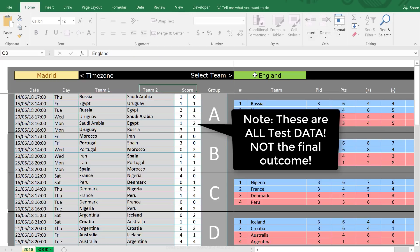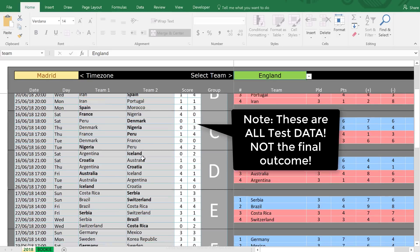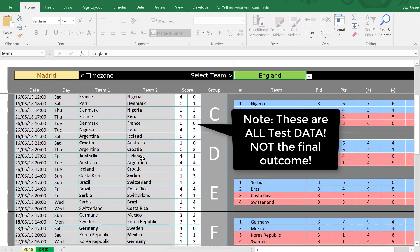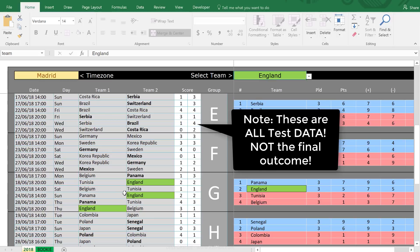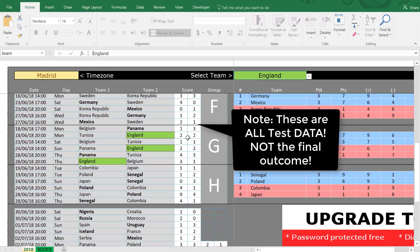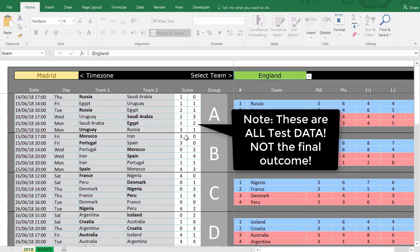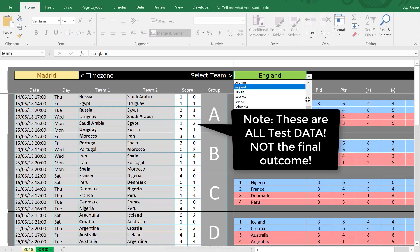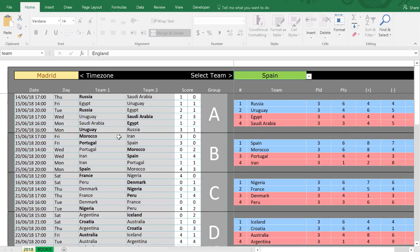Another neat feature is that you can select the team you're interested in and it will be conditionally formatted. If I scroll down, England is here in Group G — it's conditionally formatting wherever it sees England on the list. If I select another country, say Spain, I can see Spain is conditionally formatted throughout.